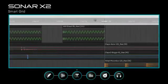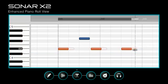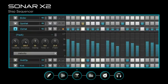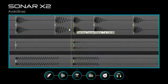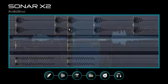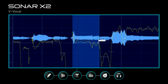Arrange with the smart grid, edit MIDI with the piano roll view, make beats with the step sequencer, and change pitch and time with audio snap and v-vocal.